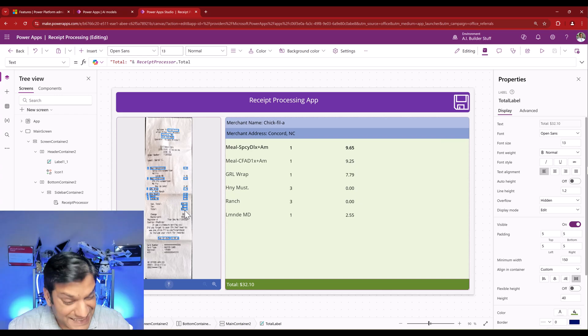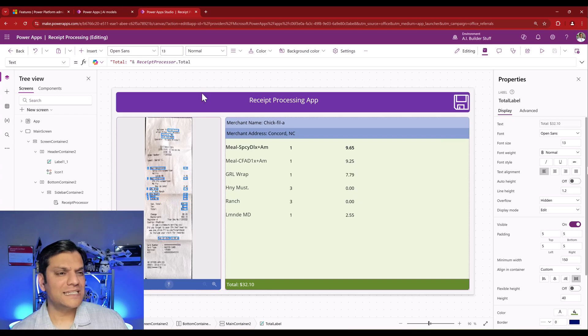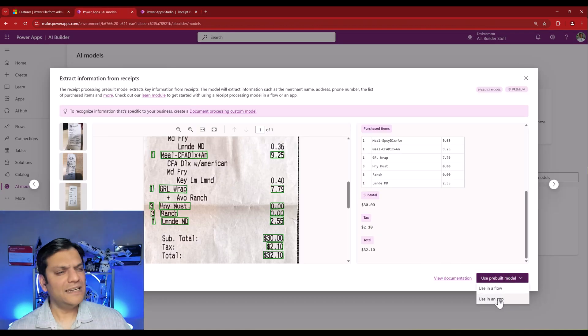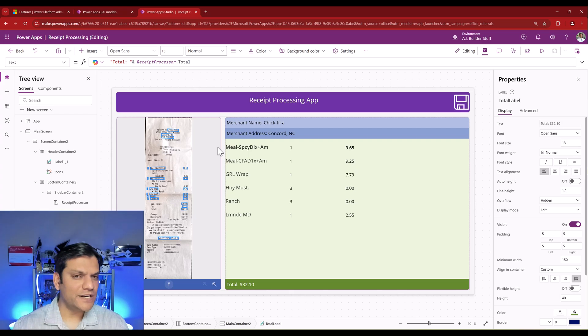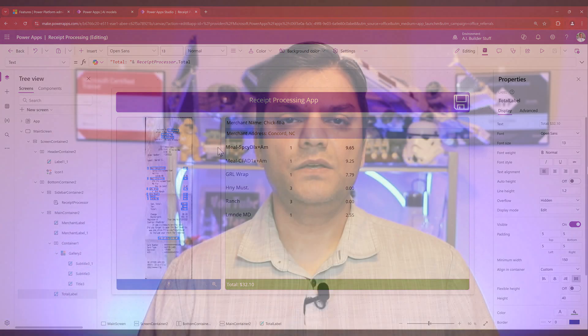Let me run a test. I click Play, select the same Chick-fil-A receipt I used in the model demo, and click Open. It processes the receipt and on the right shows: merchant name is Chick-fil-A, merchant address as extracted, then line-by-line items — one meal at $9.65, one lemonade with its price — and the overall total at the bottom. The original out-of-the-box template wasn't to my liking, so I built my own custom canvas app using the screen template design and tweaked it to match my needs.